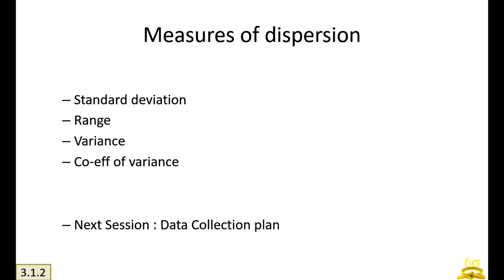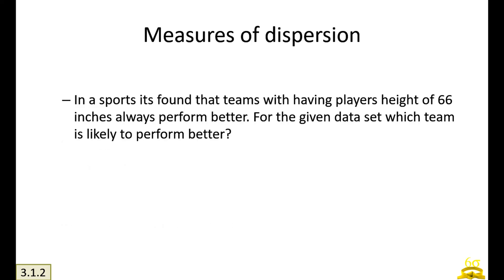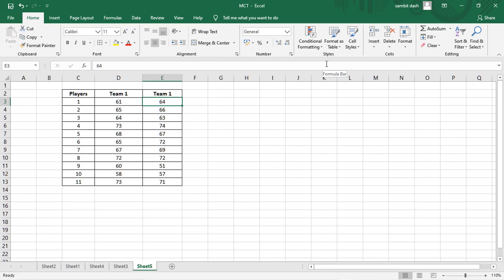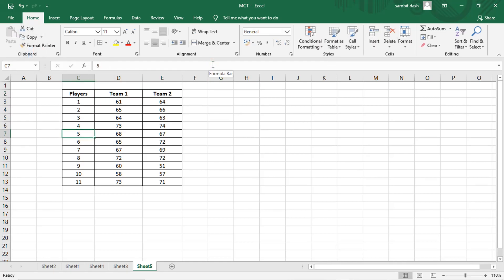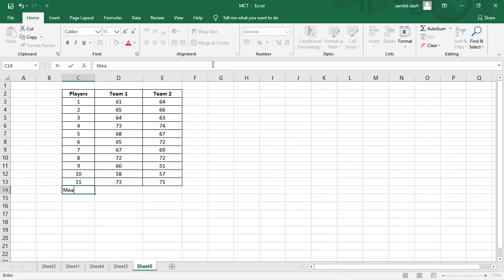To understand this, let's take a simple example. In sports — it can be any sport — it is found that teams with players having a height of 66 inches always perform better. For the given data set, which team is likely to perform better? Suppose you have been given a data set of two teams: Team 1 and Team 2, and you have to assess which team is likely to perform better.